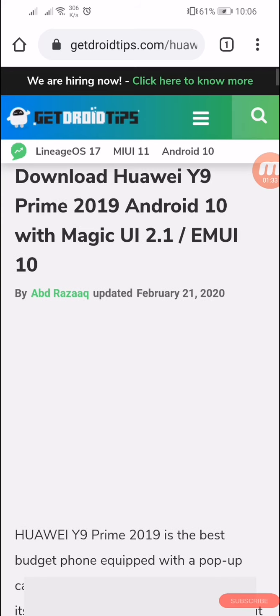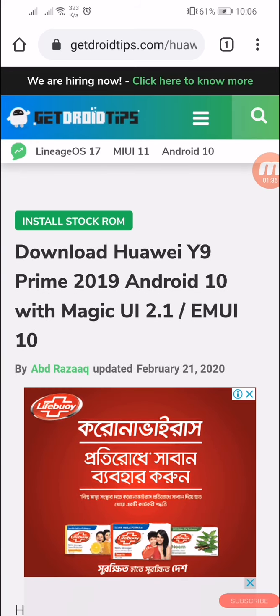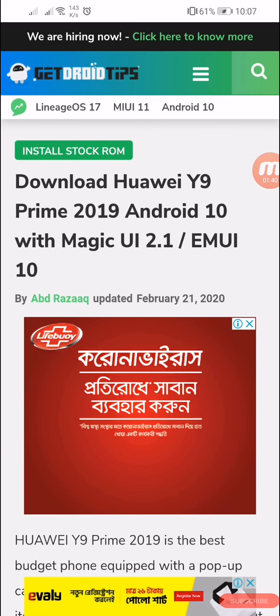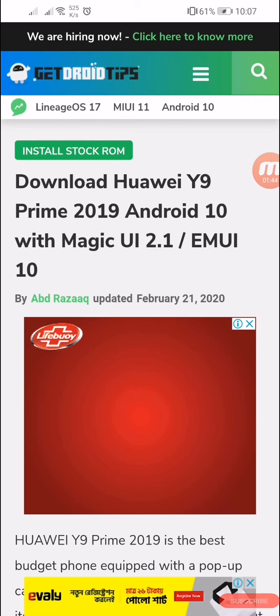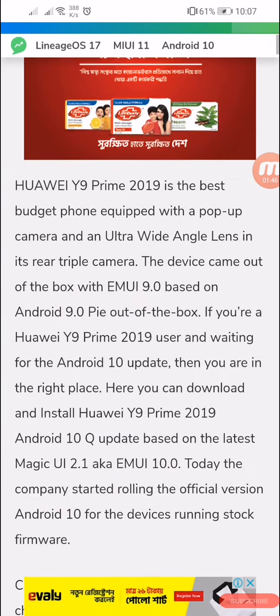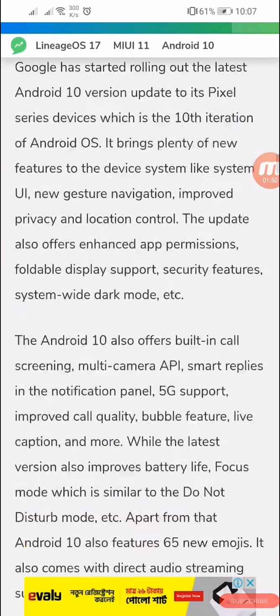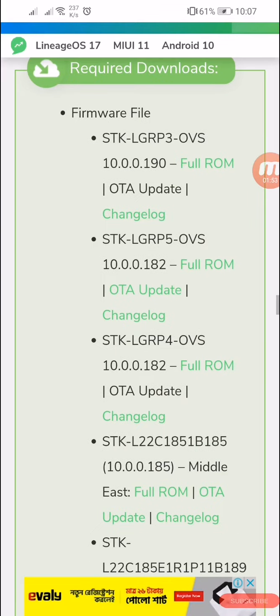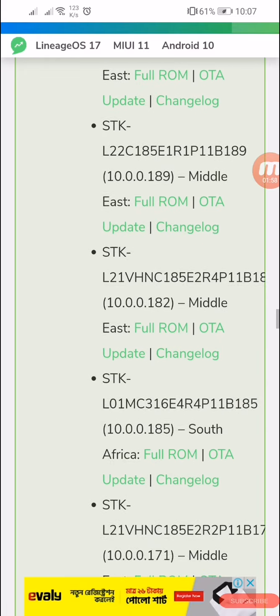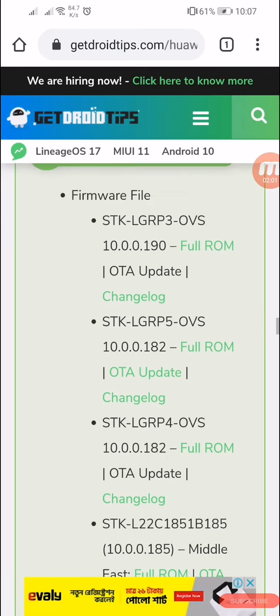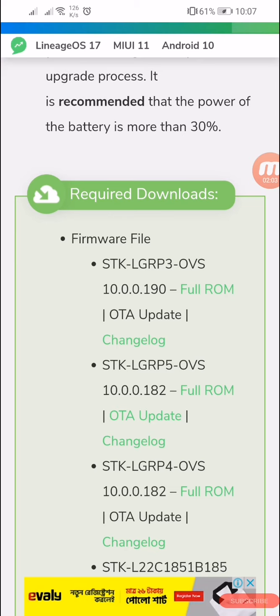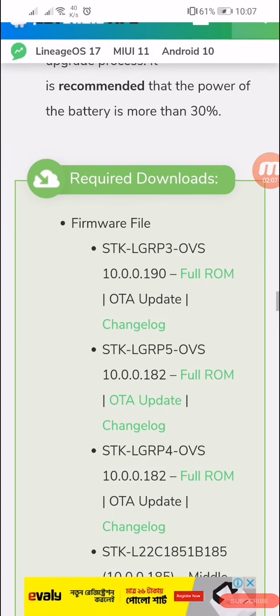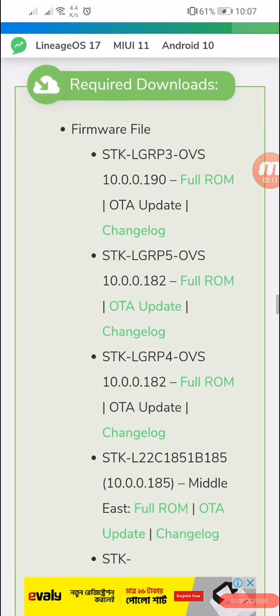Here you can see download Huawei Y9 Prime. Scroll down here. Here you can see the requirements and downloads. These are all the Android 10 updates. You can see OTA global full ROM. Download from here, I'm downloading it.